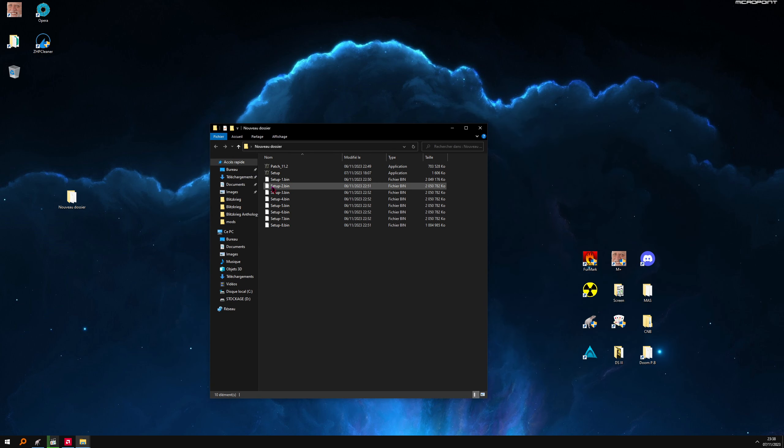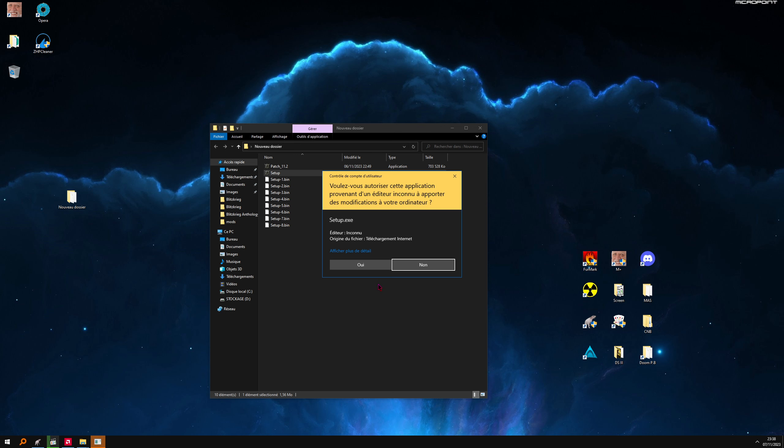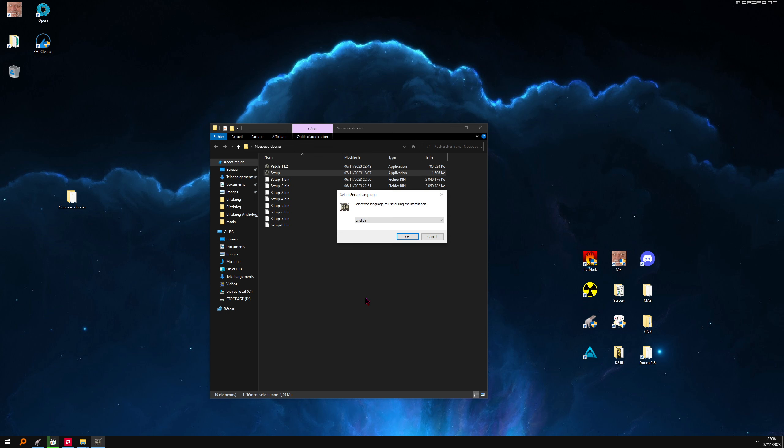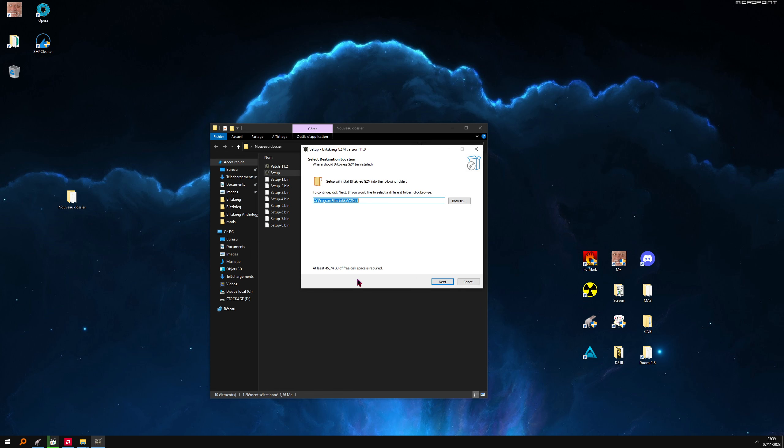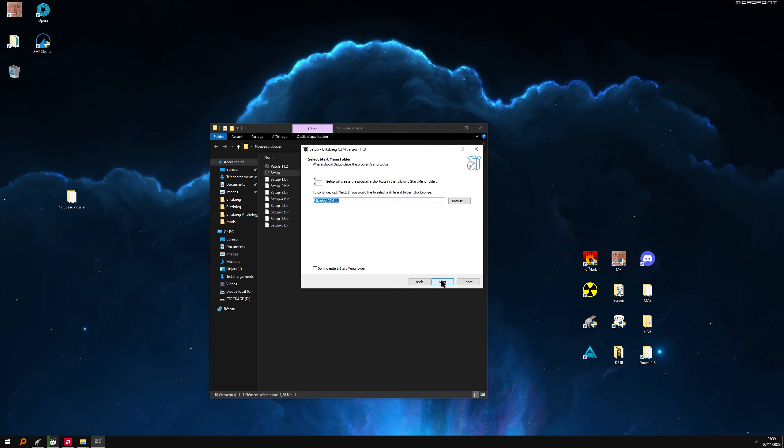We're going to start with setup. Select English, because by default it's good. Very important here: keep this setting. And this one is important, English. Next.